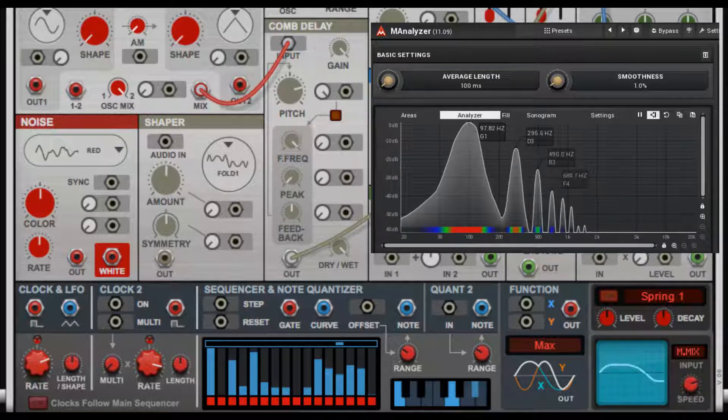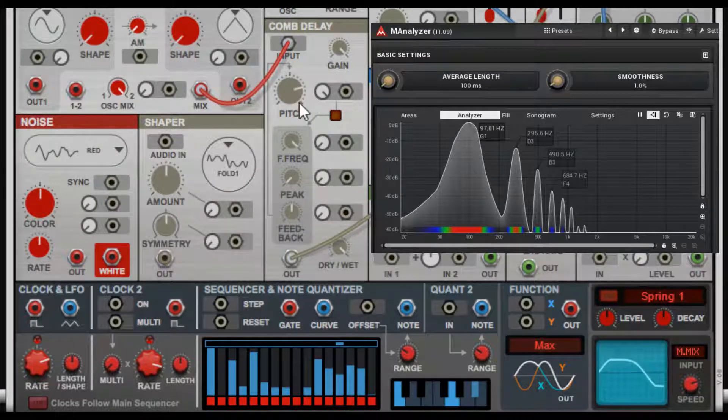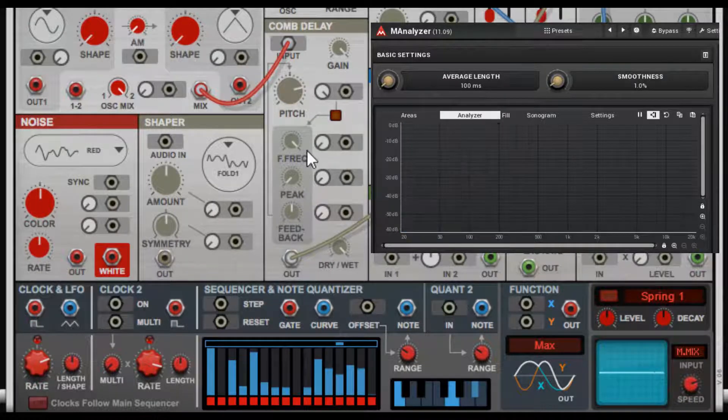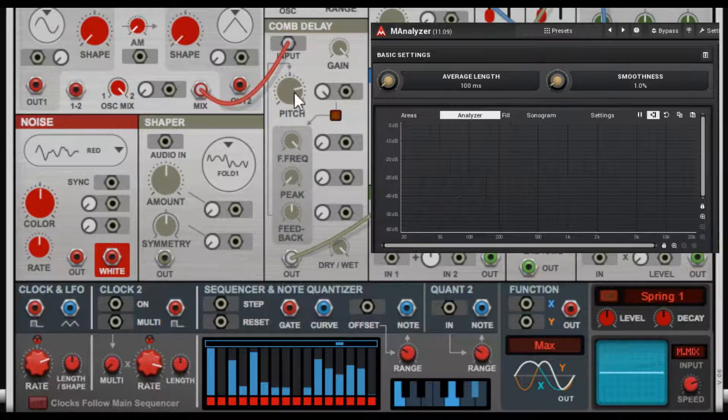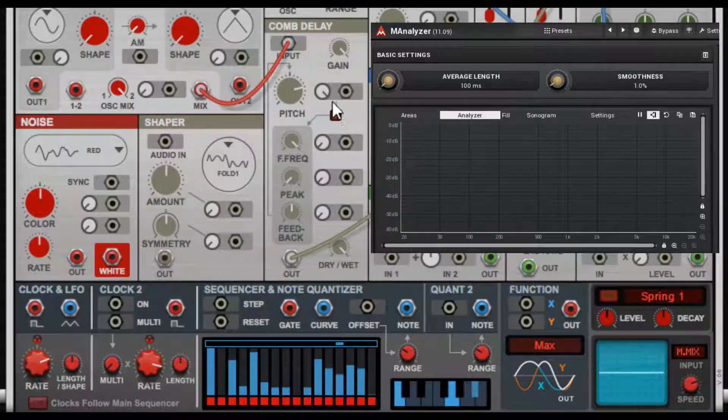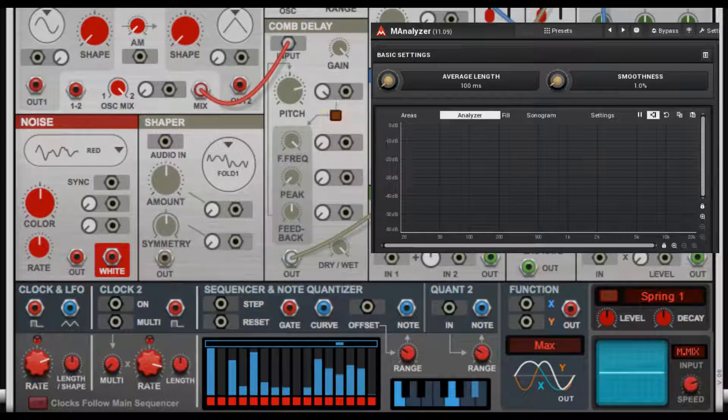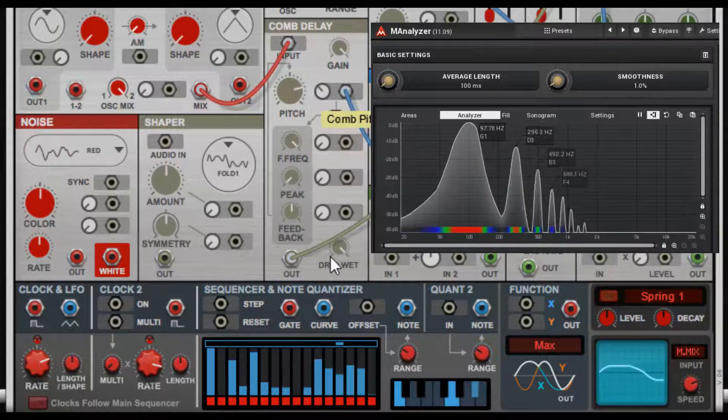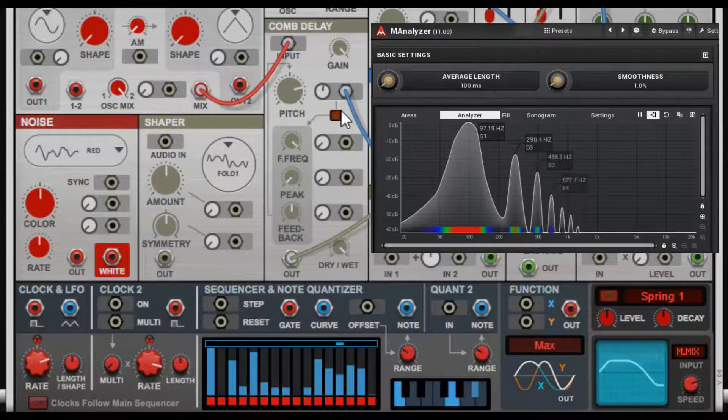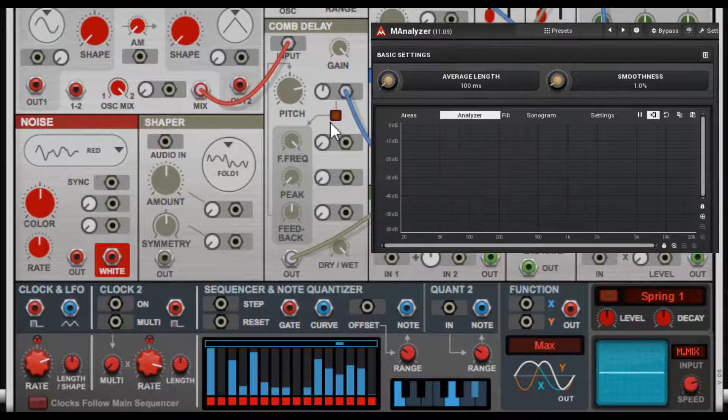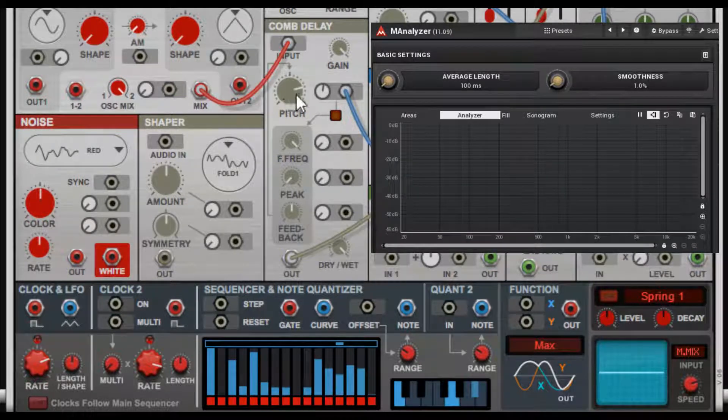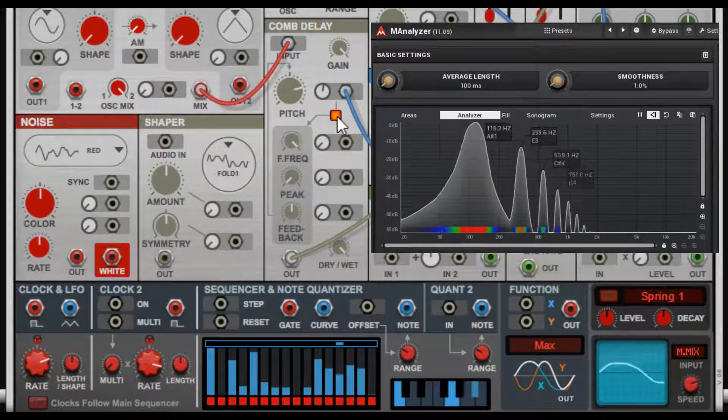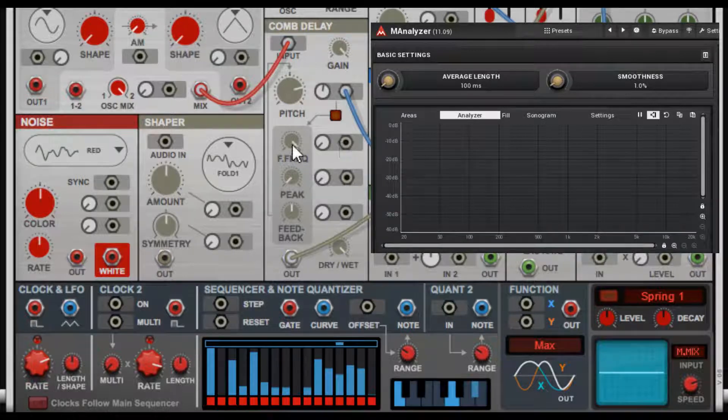So if it's reminding you of a flanger, that makes sense because it's doing some of the same things that a flanger does. Now how do we get this to do more stuff? You have this comb pitch amount. We'll just do good old LFO, and then you have the option to route this back into these other pieces that are then going to affect the pitch.